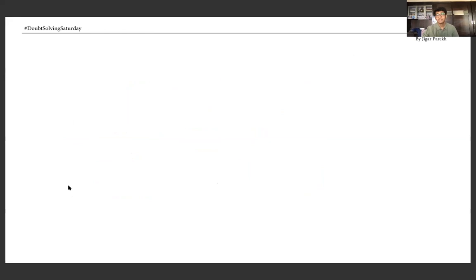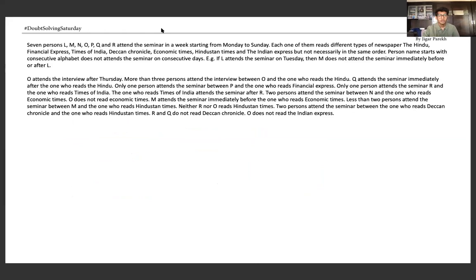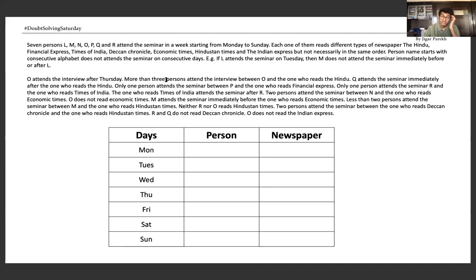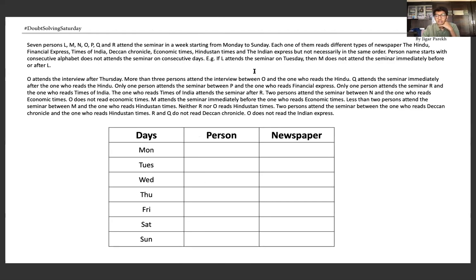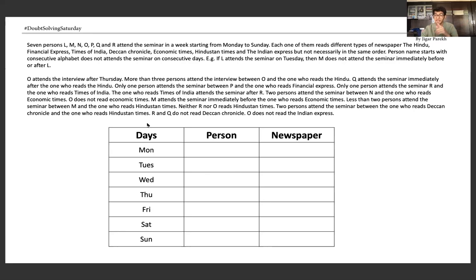The next sum is a very interesting doubt I got from a student. In this sum, the problem is that we have only relative points — no positive points at all. I've made the skeleton ready. O attends the interview after Thursday, and more than 3 people attend between O and the one who reads Hindu. There are 7 people attending a seminar. Also, persons with consecutive alphabets do not come in the same order — for example, L and M won't come in alphabetical order, and N, O can't come in consecutive alphabetical order.